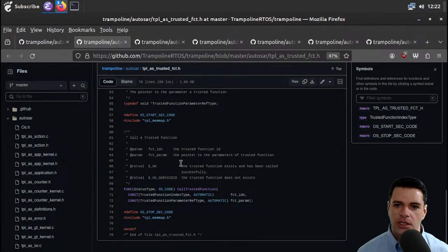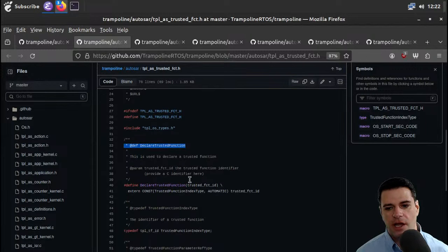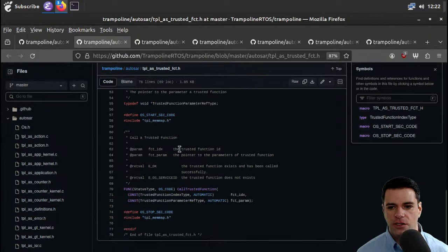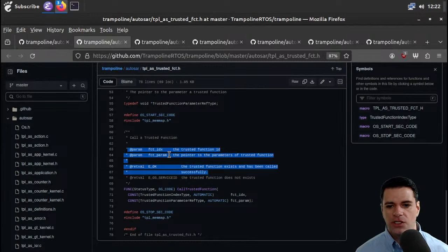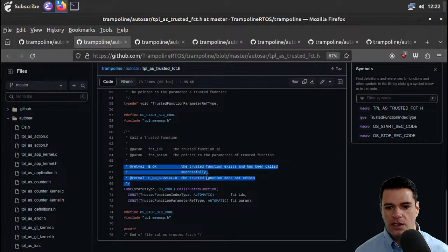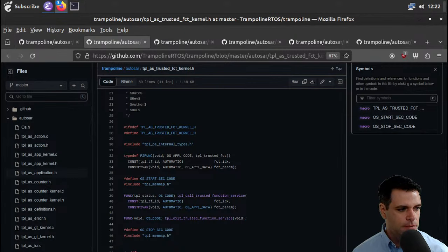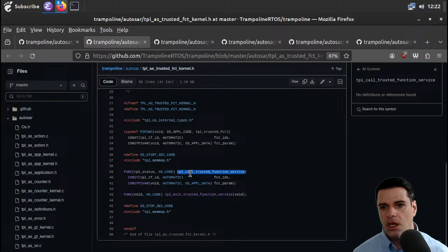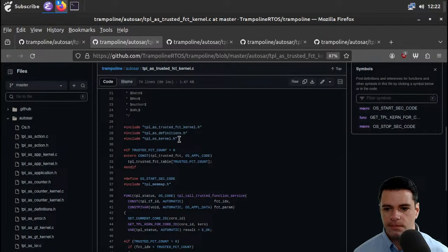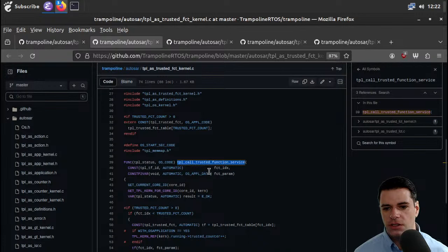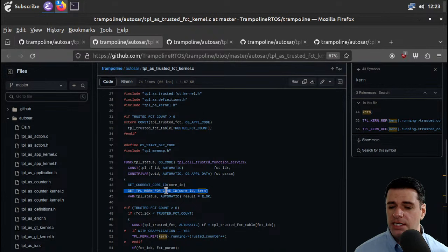I don't know what FIED is — oh, these are the trusted functions. They have some counter. You can declare a trusted function, call all the trusted functions. You give it a trusted function ID and a pointer to the parameters of the trusted function. Maybe something checks the parameters. You get a result, a return type. Here's the trusted function kernel. Let's look at the C implementation. Here's this function to call the trusted function service — it's going to get the current core ID and the TPL kernel for the core and look at the status.